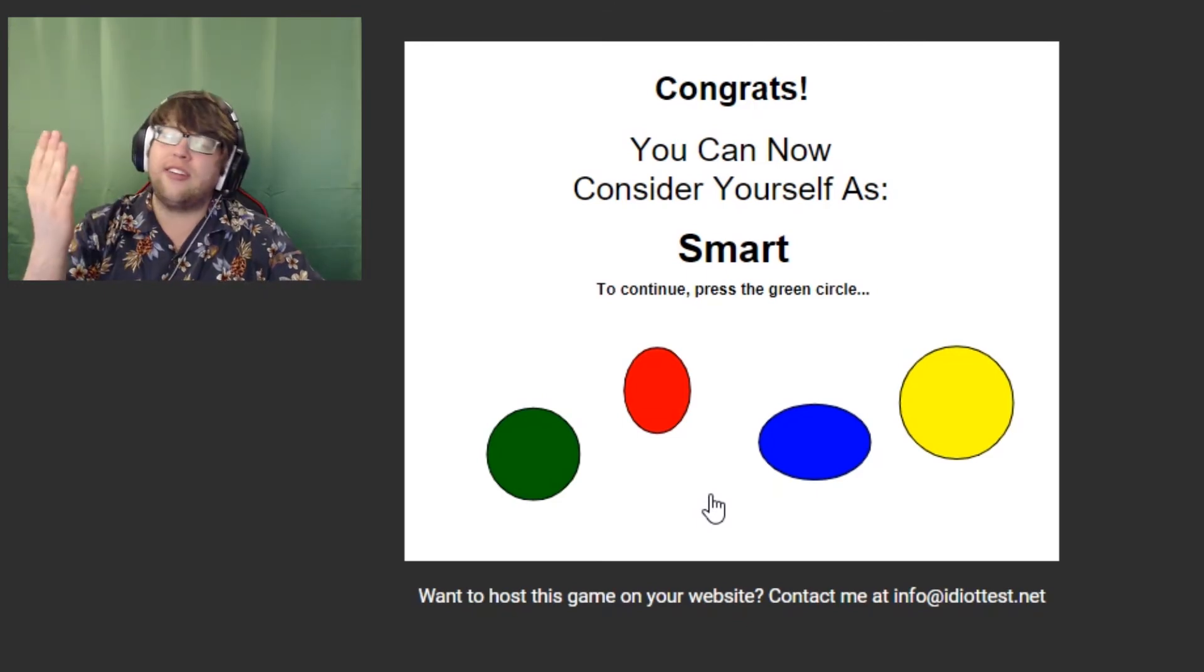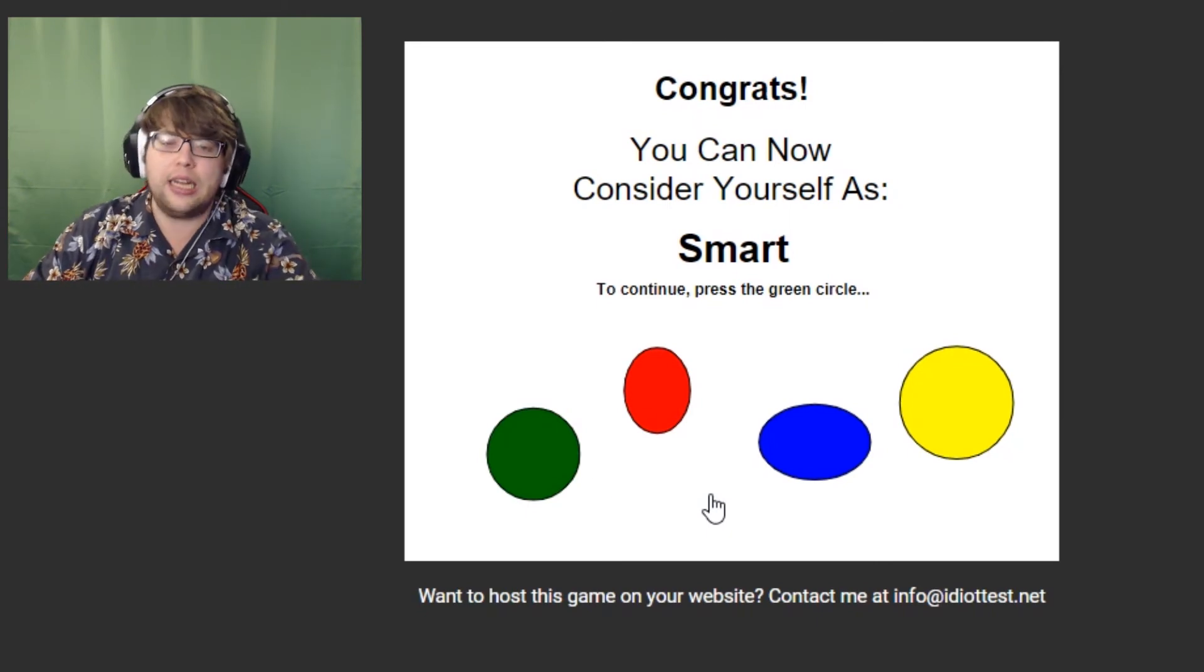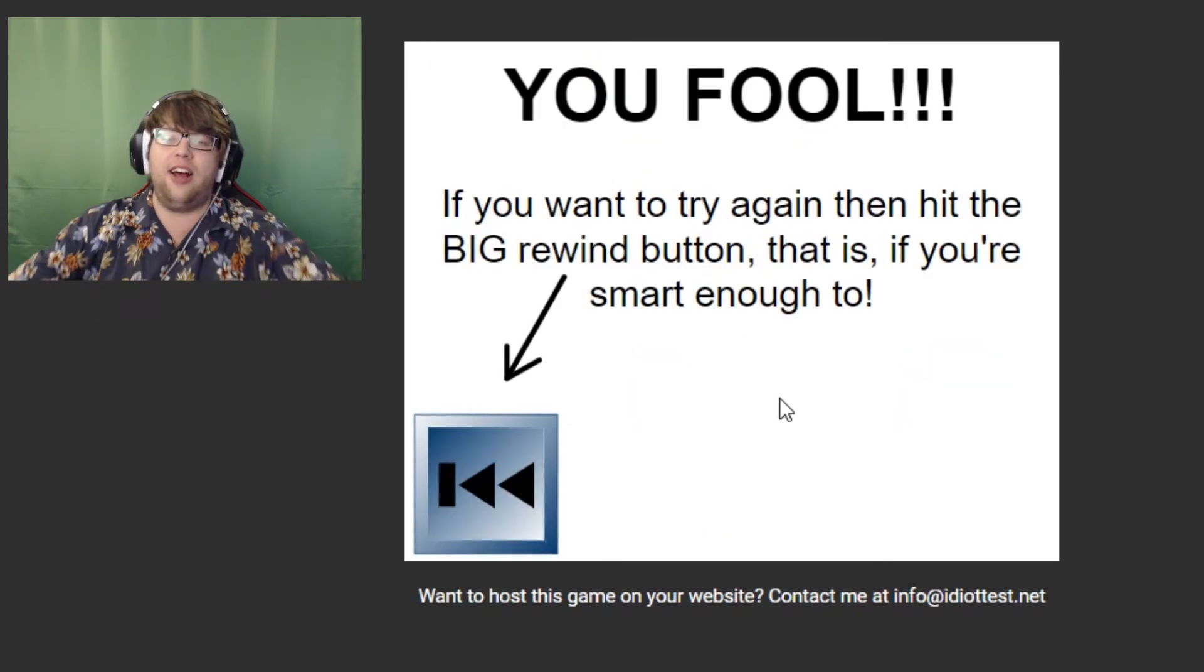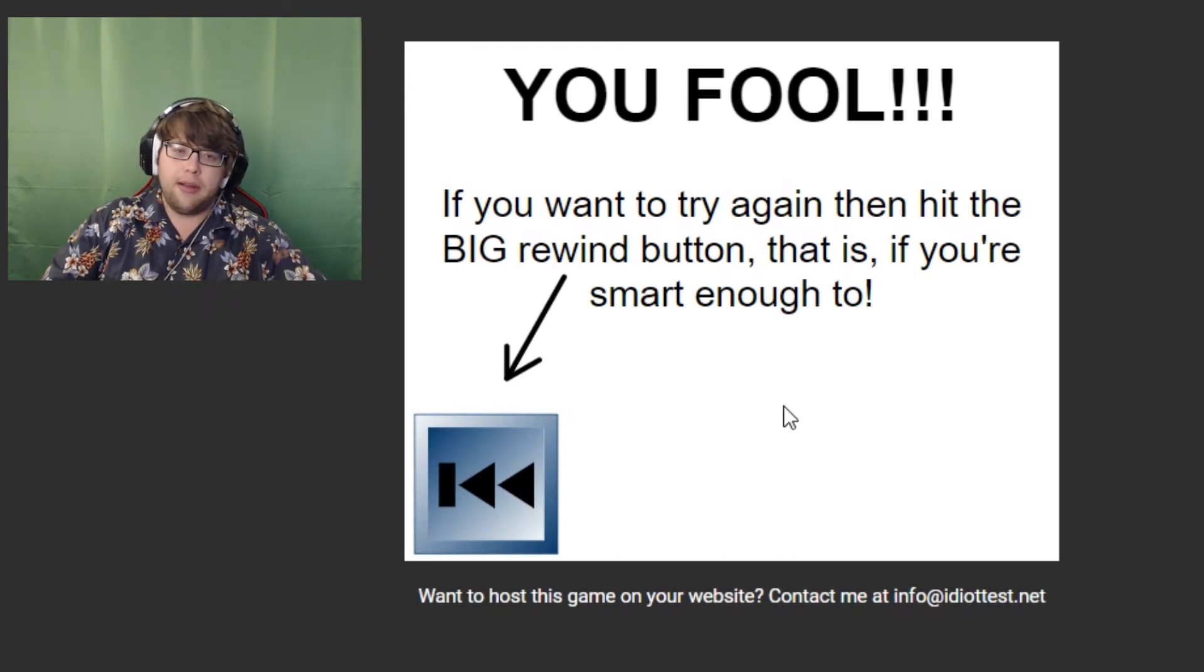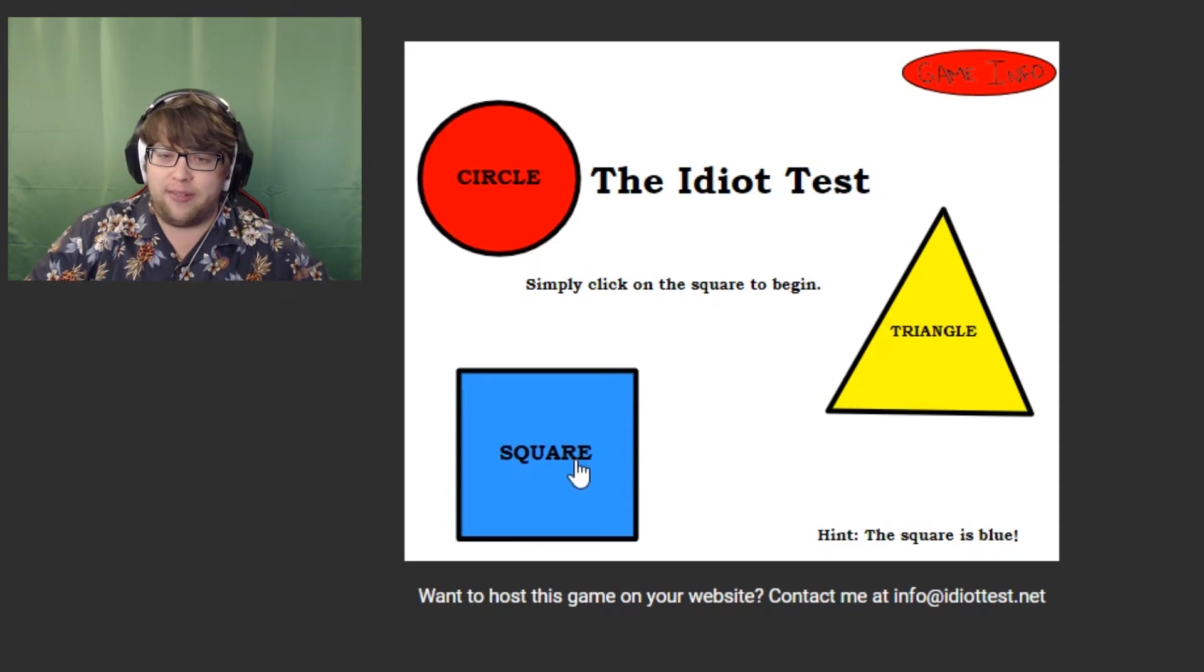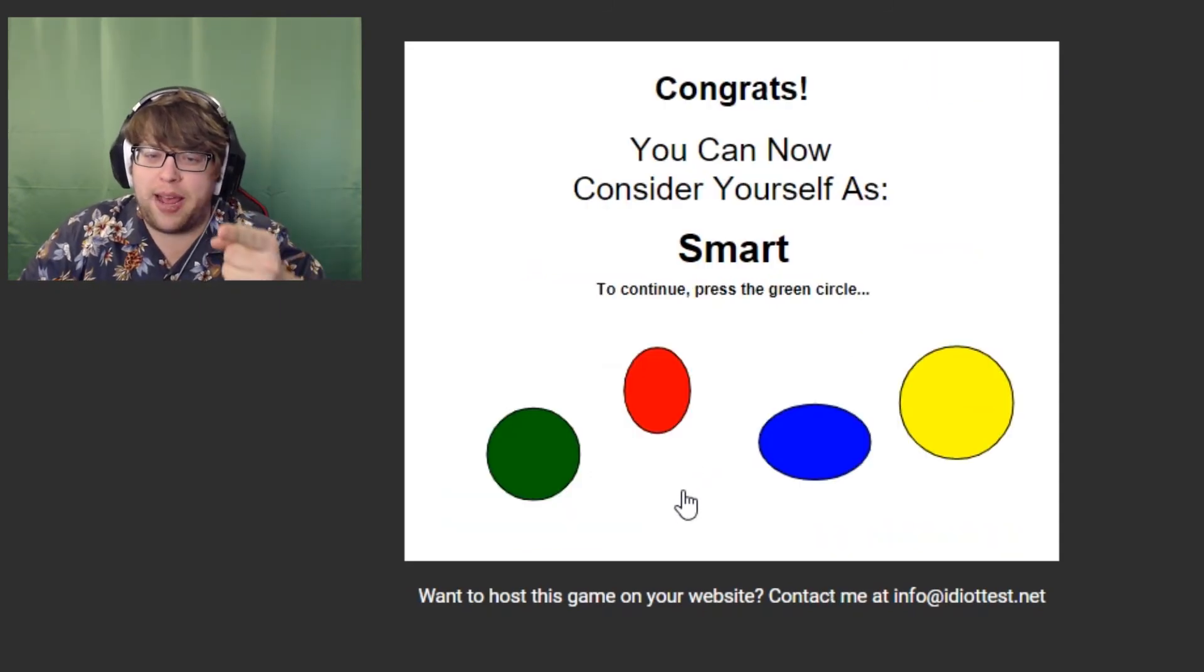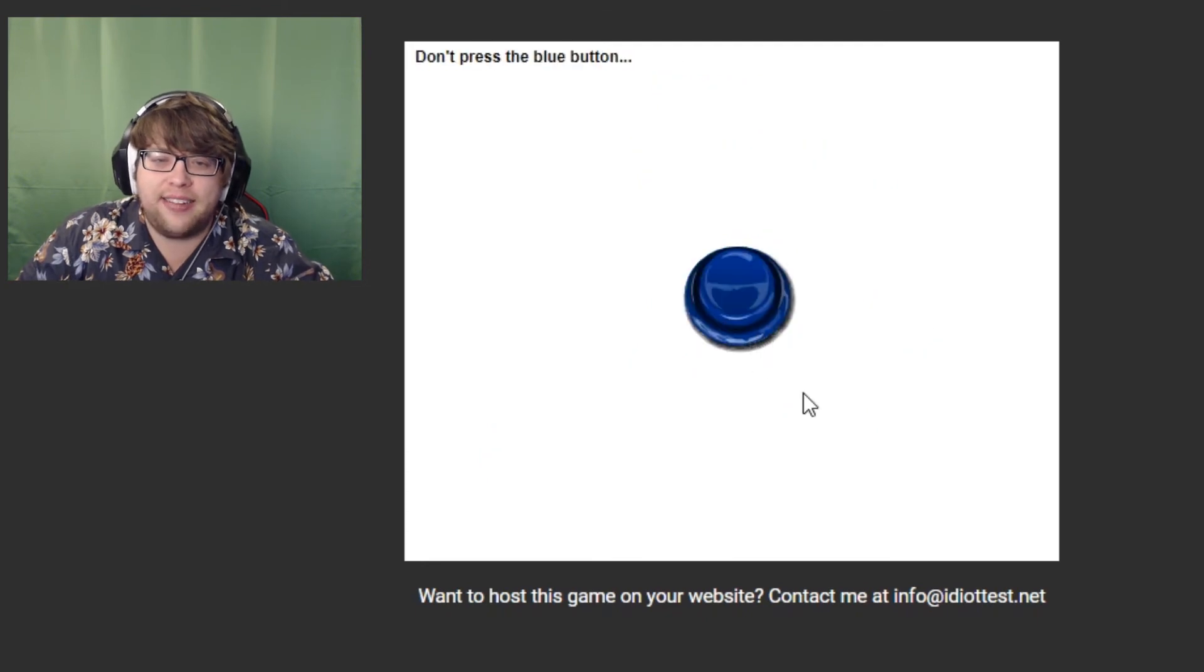Oh no! I didn't click the green button fast enough. It's like bait and switch here. Okay, let's get back to the start. Alright, back to the smart level, which is where I'm supposed to be. Here we go. Yeah! Got it!